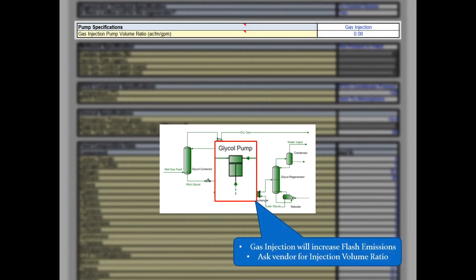Select whether the glycol pump in service is a gas injection pump or an electric pump. Kimray pumps are a common example of a gas injection pump — they require a low rate of high pressure feed gas to mix with the rich glycol, providing the motive force needed to increase the lean glycol pressure up to contactor pressures. For gas injection pump types, input the gas injection pump volume ratio, which is the ratio of high pressure gas used divided by the volumetric flow rate of glycol circulated — this should be provided by the pump vendor. Gas injection pumps lead to higher emissions, while electric pumps lead to no additional emissions.